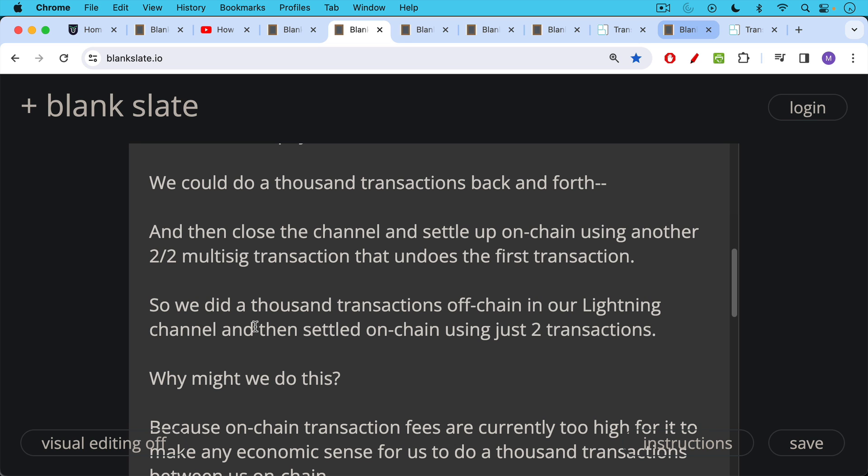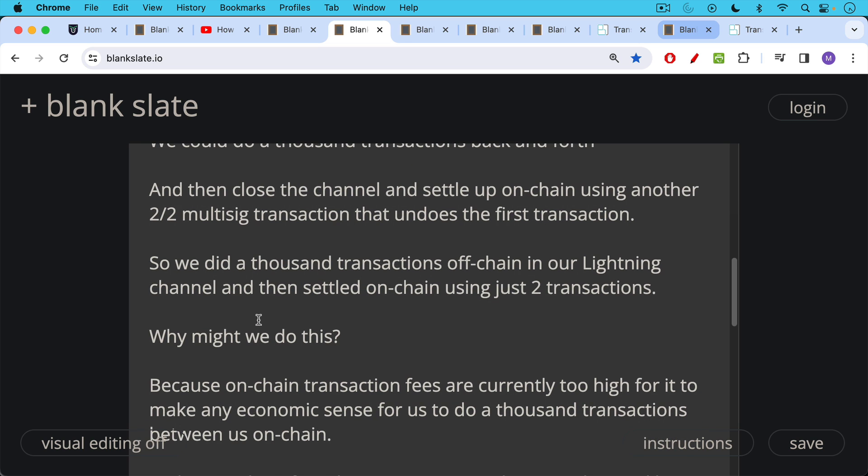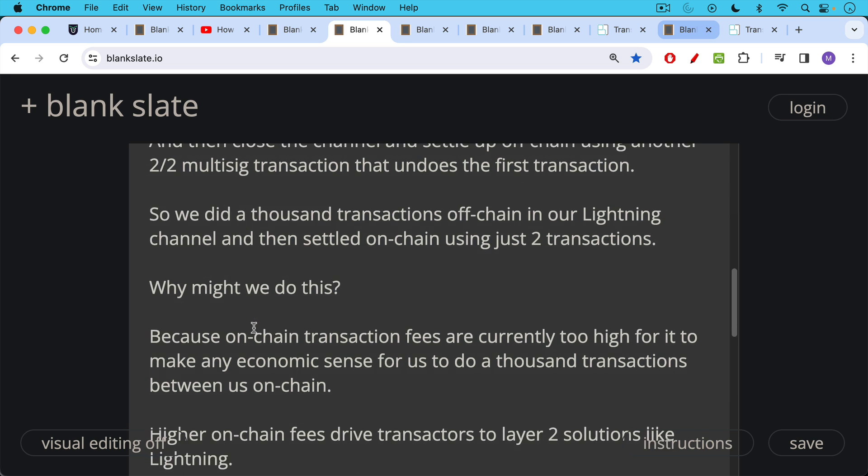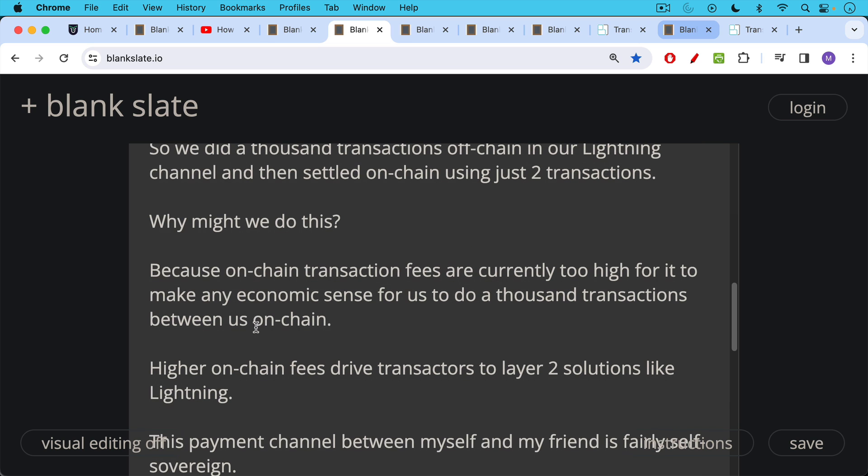So why might we do this? Well, we might do this because on-chain transaction fees are currently too high for it to make any economic sense for us to do a thousand transactions between us on-chain. Maybe in 2016 or 2015, we did a lot of on-chain transactions, but today with transaction fees being higher, we choose to do this using a lightning payment channel instead. The general principle here is higher on-chain fees drive transactions to layer two solutions like lightning.